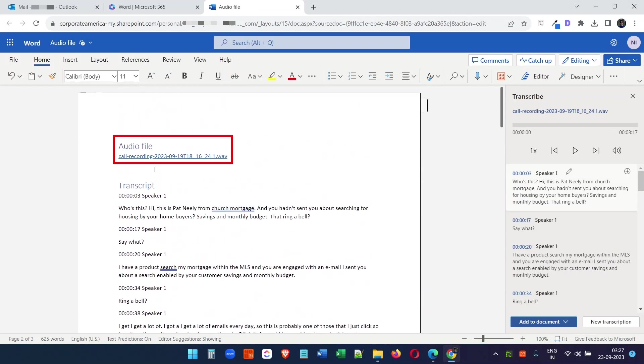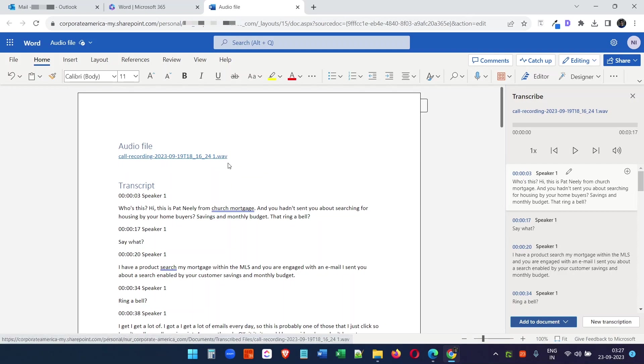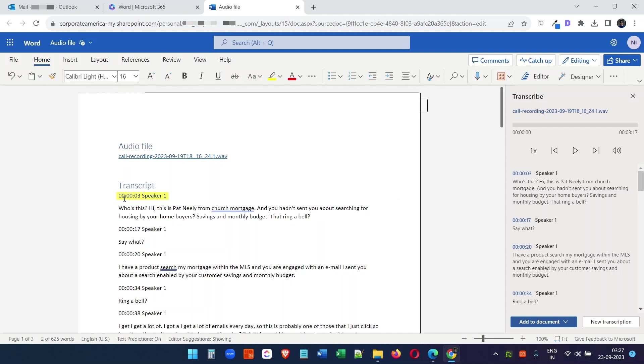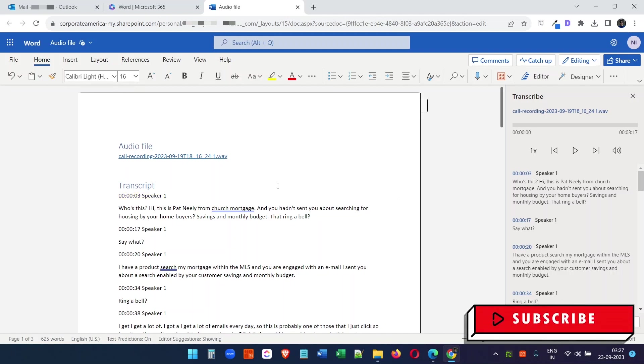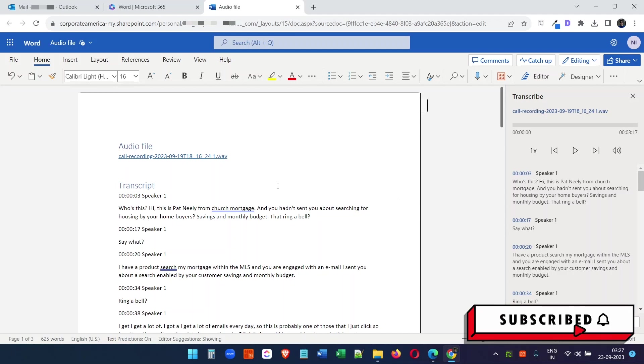When I scroll to the top, you will see the audio file name. If you click on that, it will go to that OneDrive folder. Here you see the timestamp and the speaker name, and it works very well.